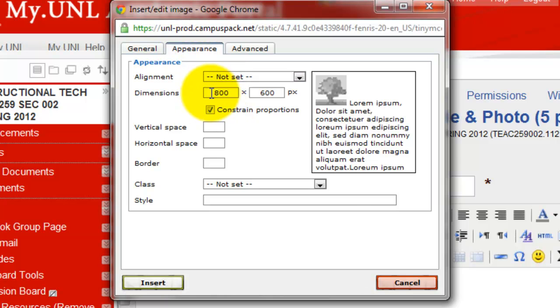Right now the dimension is 800 by 600, so if I click on insert, the picture is going to be displayed in this dimension. I don't think it's too large, so I guess it's fine.